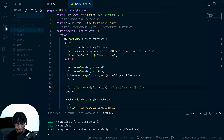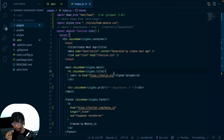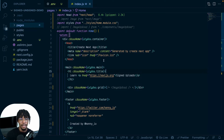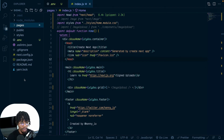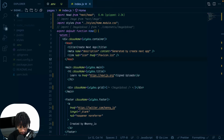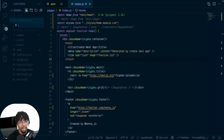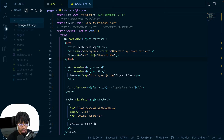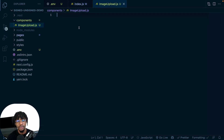We're back. I'll get this out of the way and create a components folder, and inside that folder I'll create the image-upload.js file. What I want to do is put all the Cloudinary logic right in here.